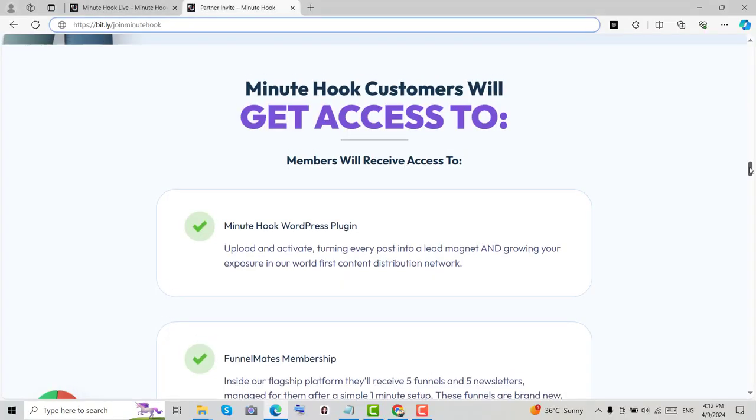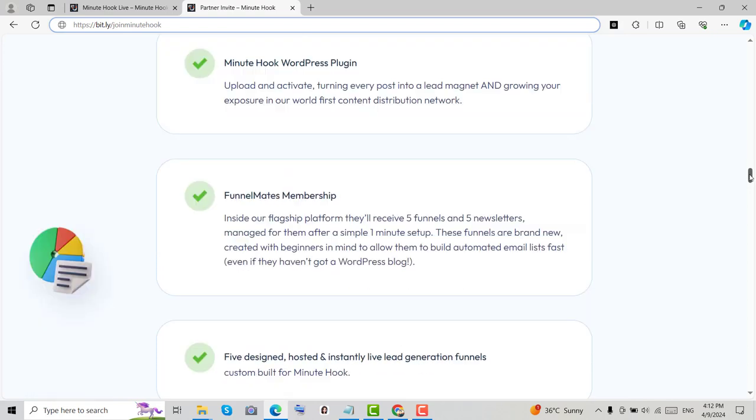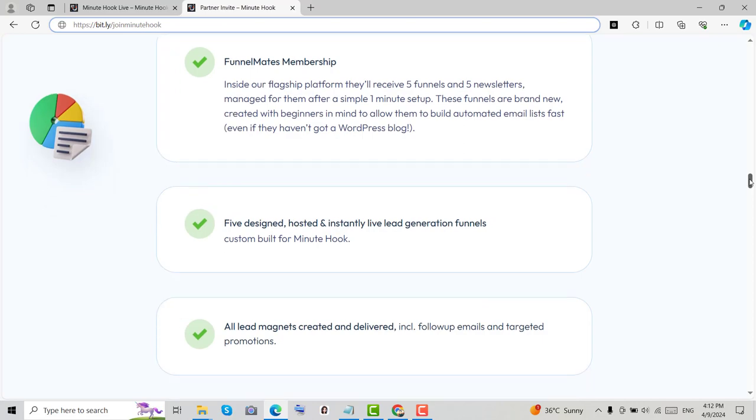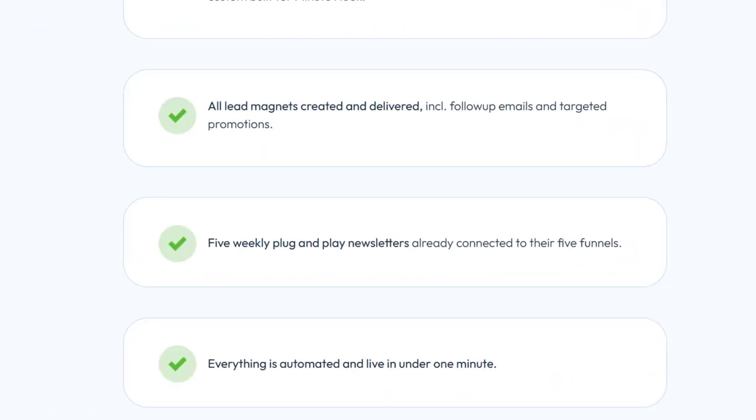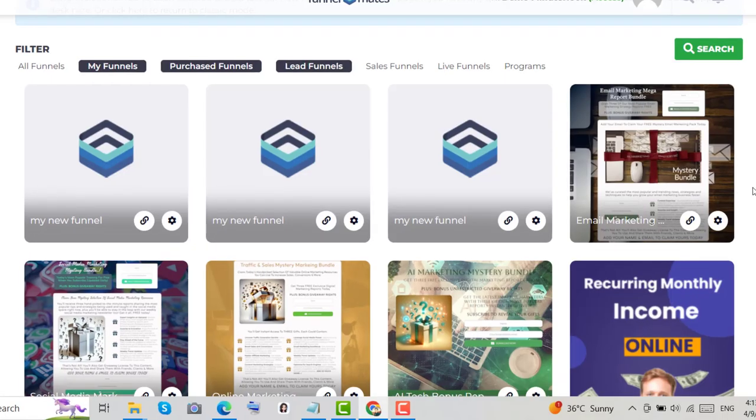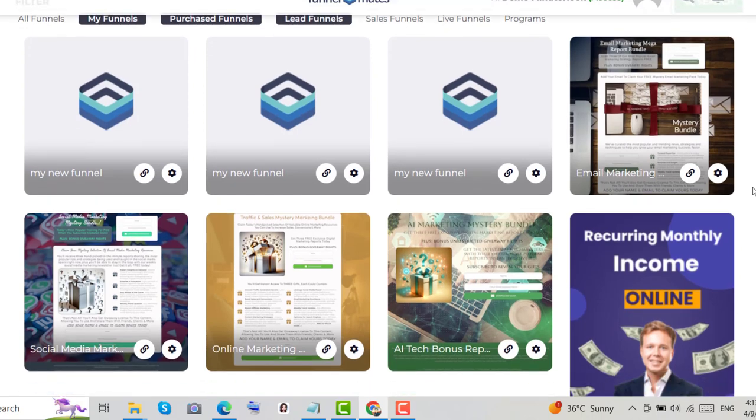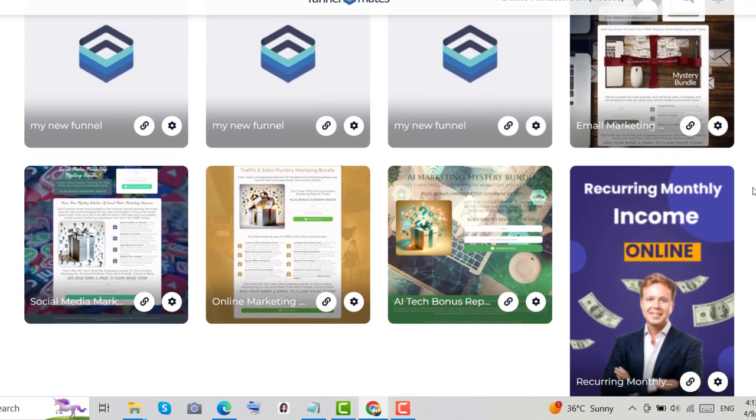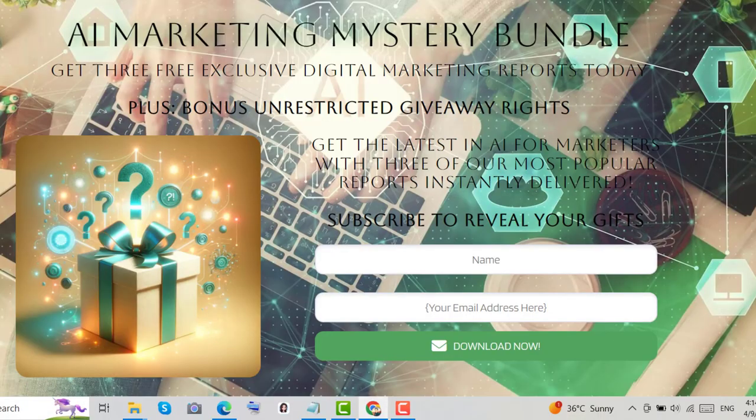If you buy Minutehook, you get a WordPress plugin. Just upload and activate it, and turn every post into a lead magnet, and grow your exposure in our WordPress content distribution network. You can also access the Funnelmates membership. Inside our flagship platform, you can get 5 done-for-you funnels plus the newsletter.